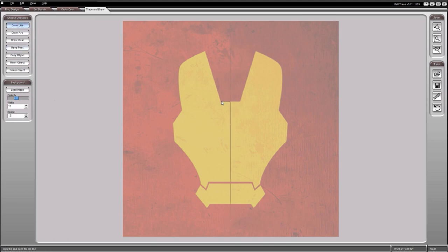Make a rough trace of the left side of the mask using straight lines. Right-click to auto-connect the end point of the previous segment to the start point of the new segment.